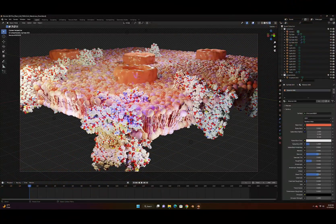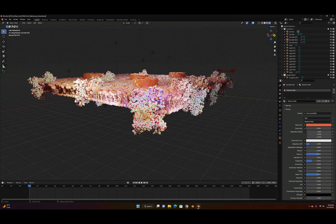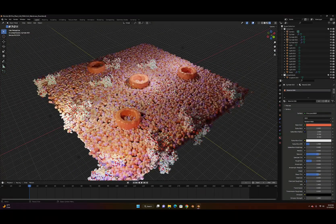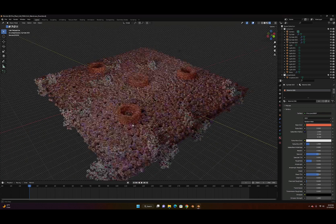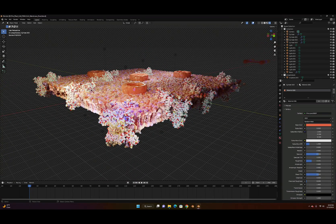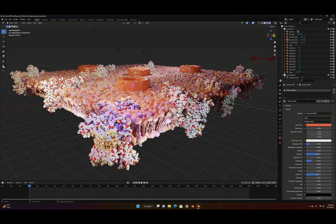Hello everyone, welcome back to my channel. In this series, Blender for Biology, today I am going to make a cell membrane consisting of a phospholipid layer. I'm going to insert some membrane proteins and we'll make a cell membrane with membrane proteins which consists of a phospholipid layer. So let's go ahead and start.